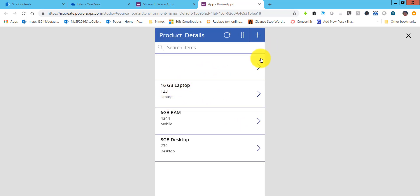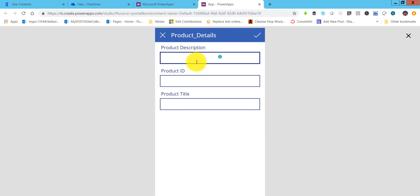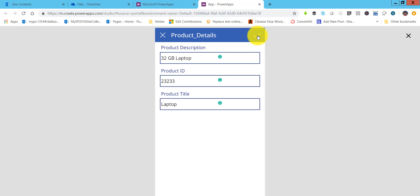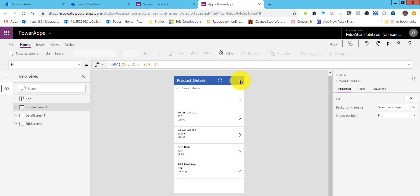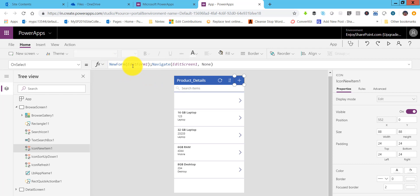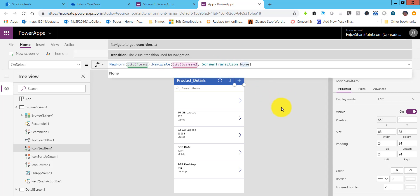From the preview, I can edit, delete, or click New to add a new product. I'll enter a description like '32 GB laptop', add a product ID, and a product title, then click Save — it saves the data. Back in the studio, you can see a plus button that opens the new form. There are screen transitions to the edit screen all automatically configured.